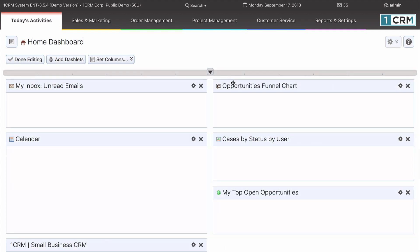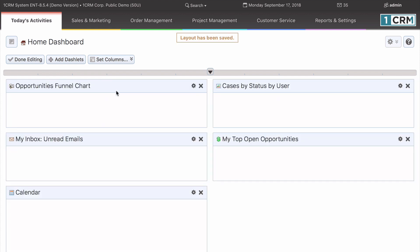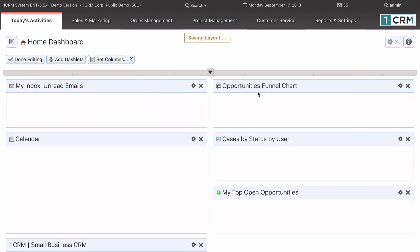5. Move dashlets around on the dashboard by clicking on their title bar and dragging them to a new position. 6. Saving the current dashboard layout and exiting by clicking on the Done editing button.